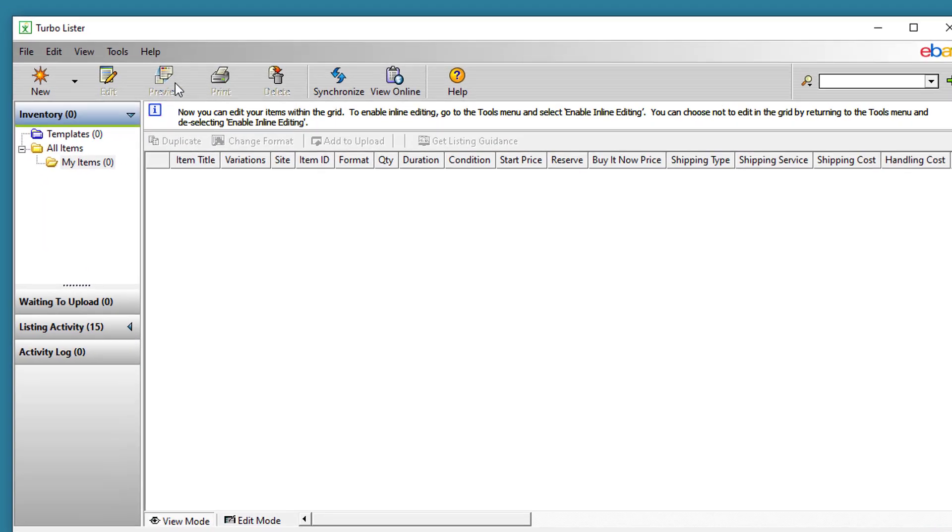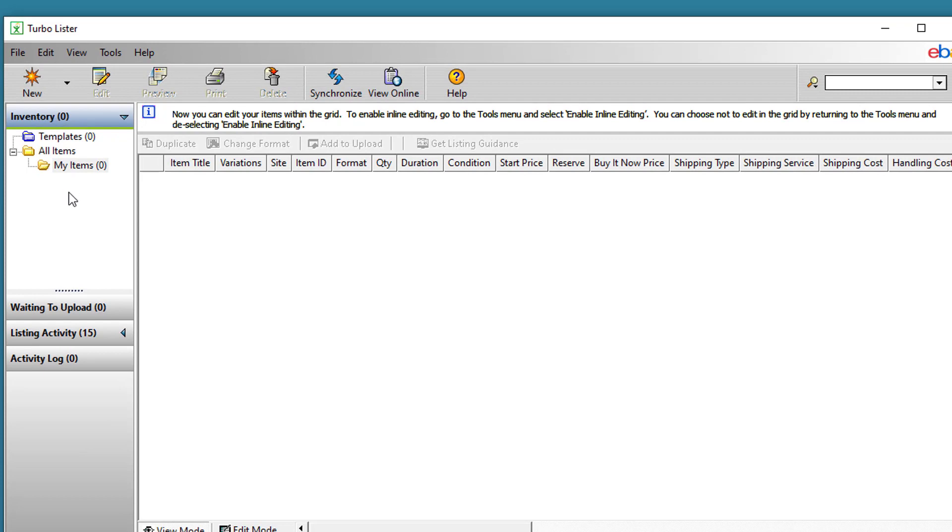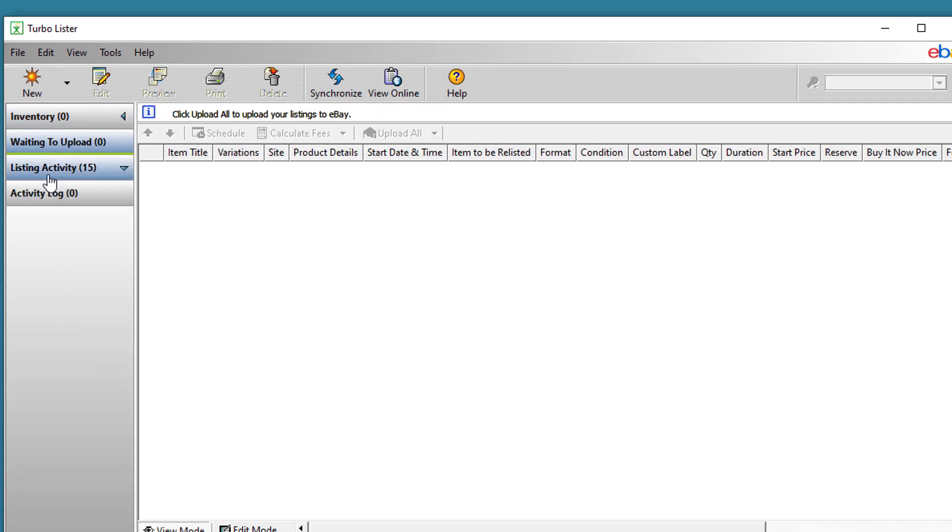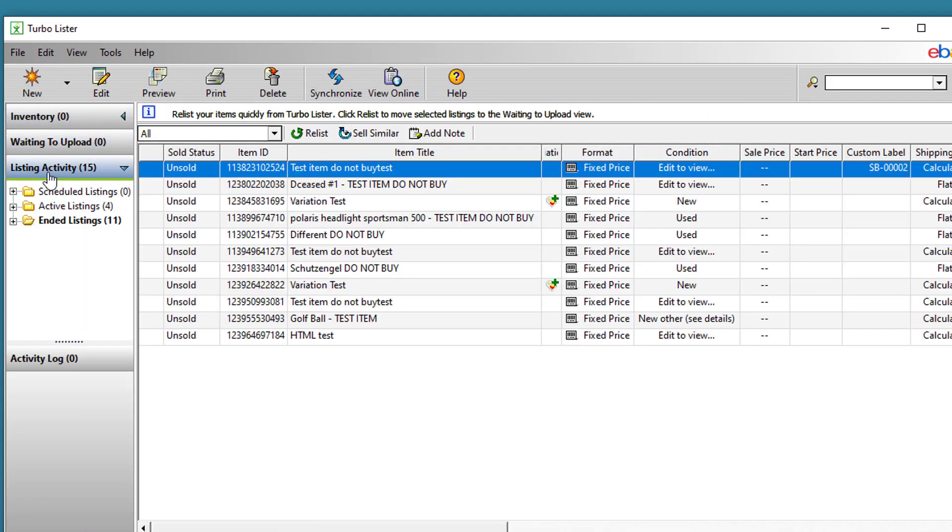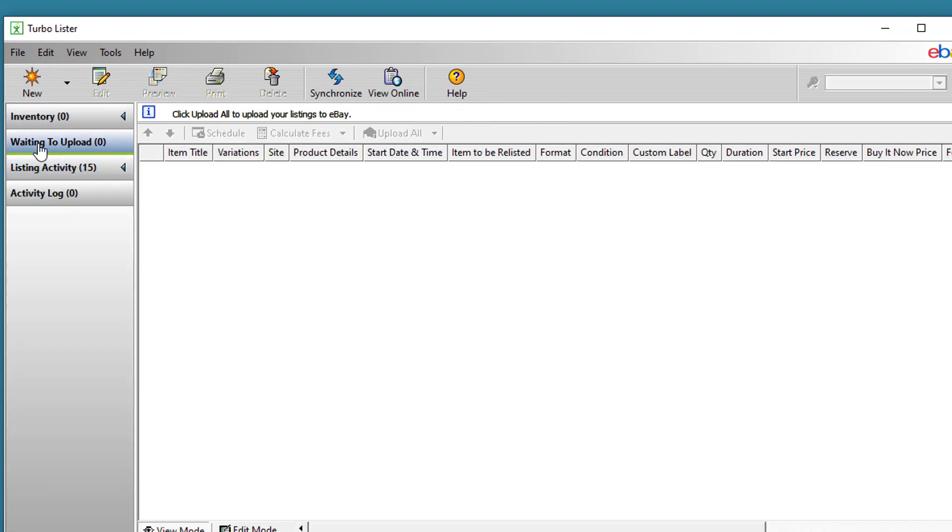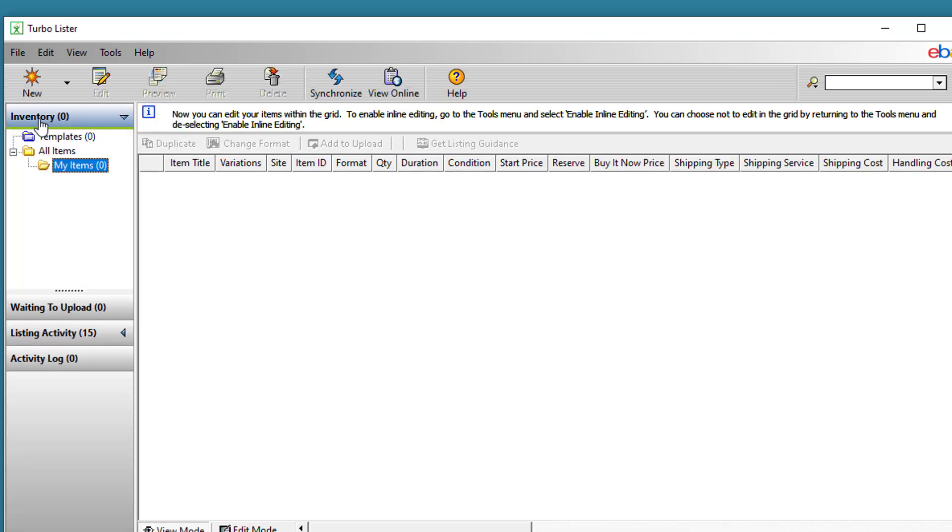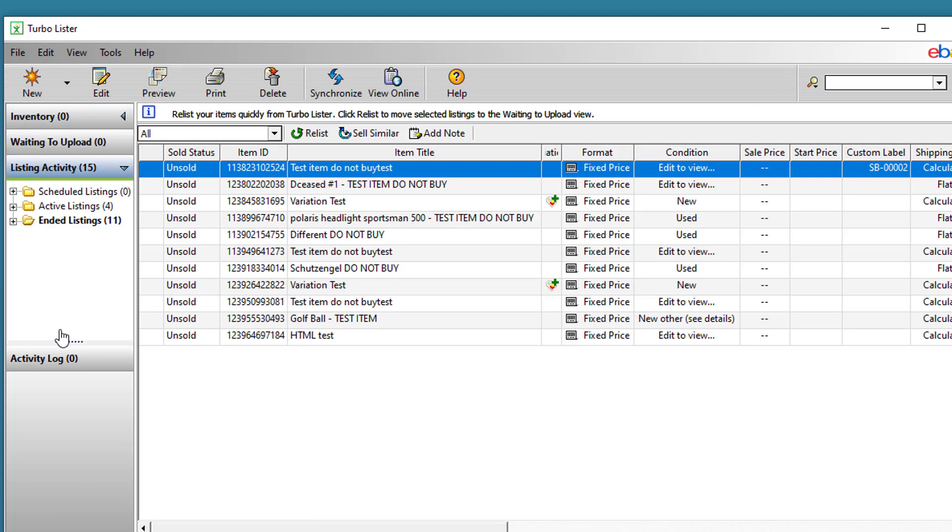Turbolister has grids for inventory, waiting to upload, and listing activity. Inventory and waiting to upload are grids that you'll look at and work with while you're creating items before you've listed them, and listing activity is for a grid of items once they've been listed.